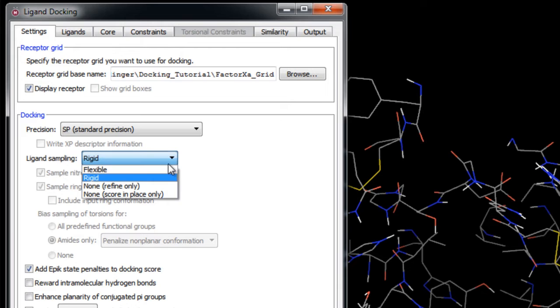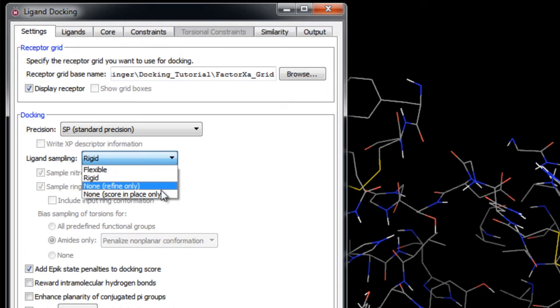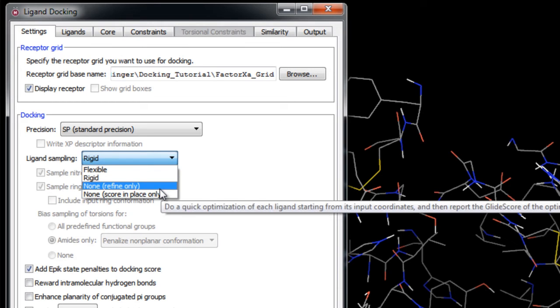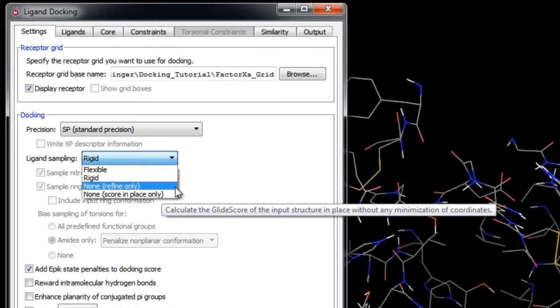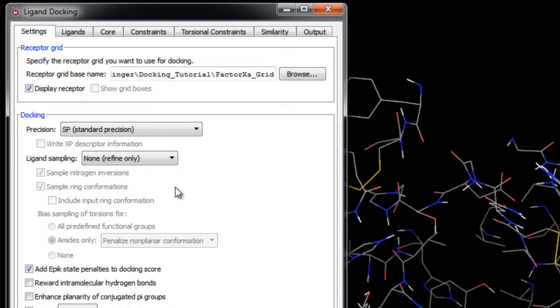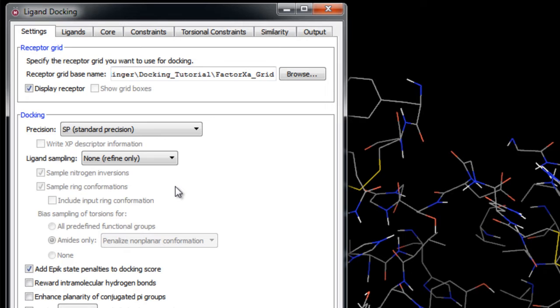There are also two options for not performing any sampling at all. These options are not substitutes for a full docking calculation and both require accurate initial placement of the ligand with respect to the receptor. The Refine Only option uses the input ligand coordinates to perform an optimization of the ligand structure in the field of the receptor and then the ligand is scored. The goal of this method is to find the best scoring pose that is geometrically similar to the input pose. If you're using HTVS or SP, a minimization is performed, or for XP, the ligand is regrown in place.